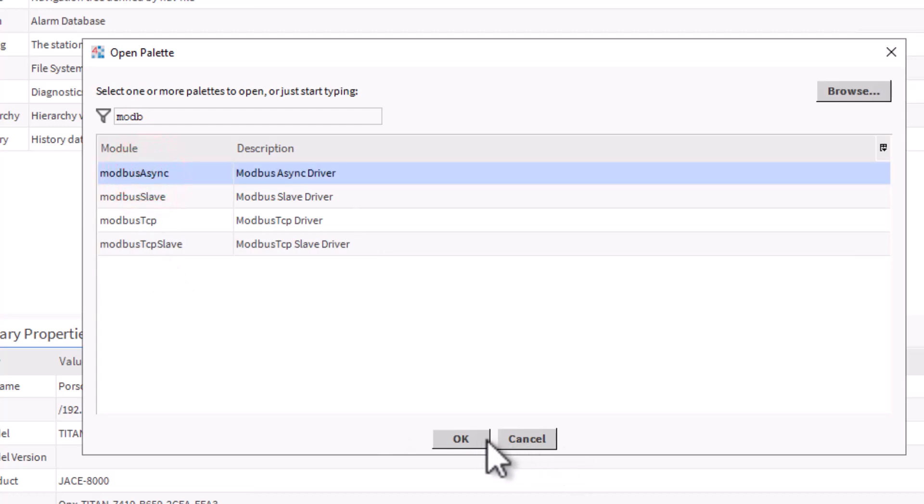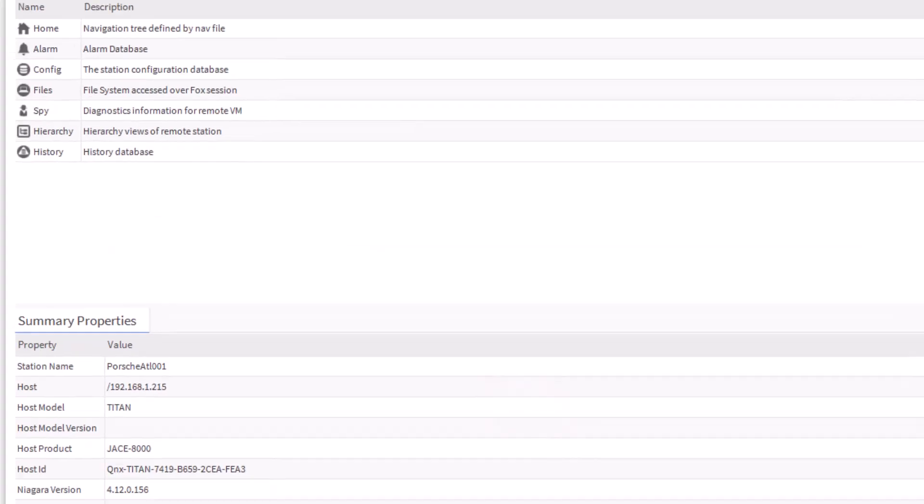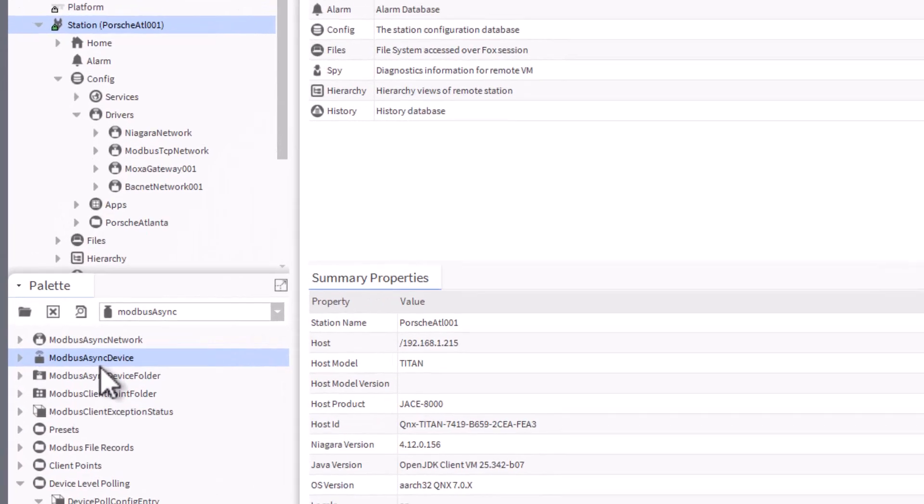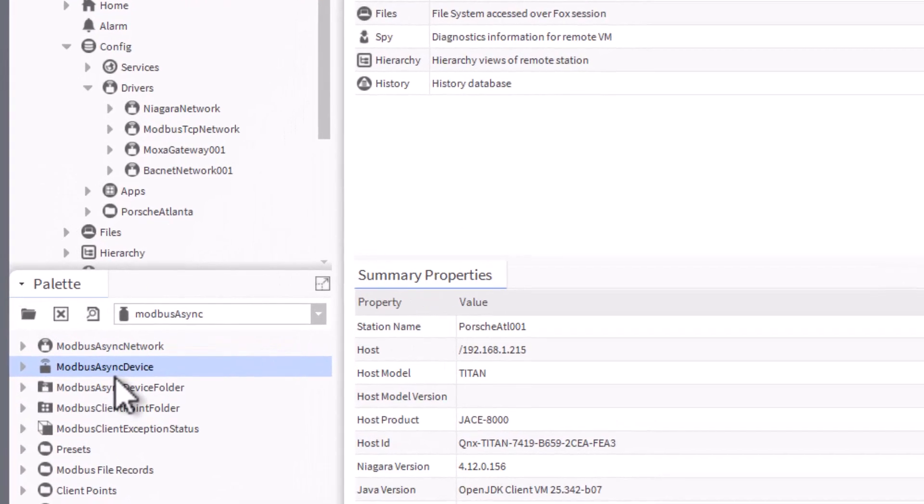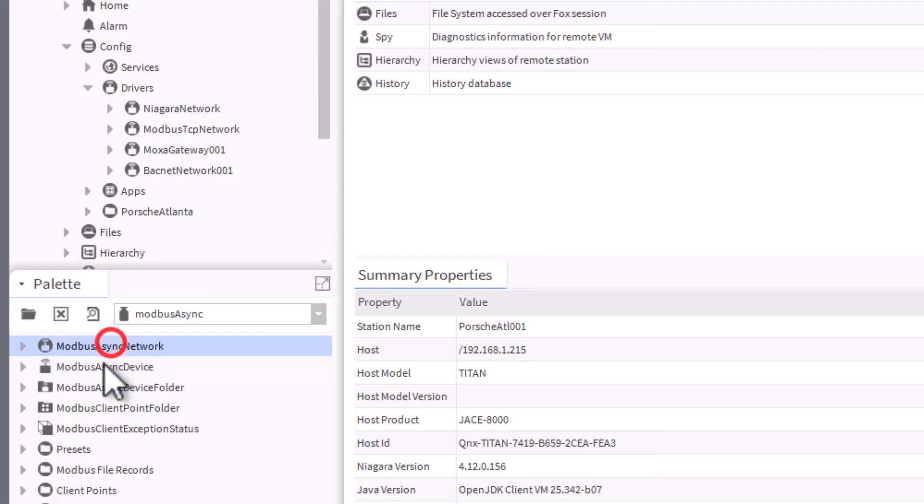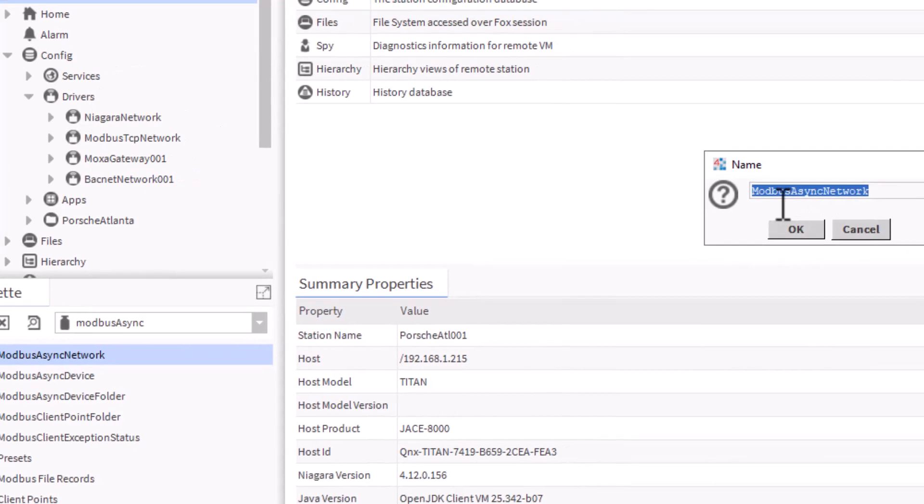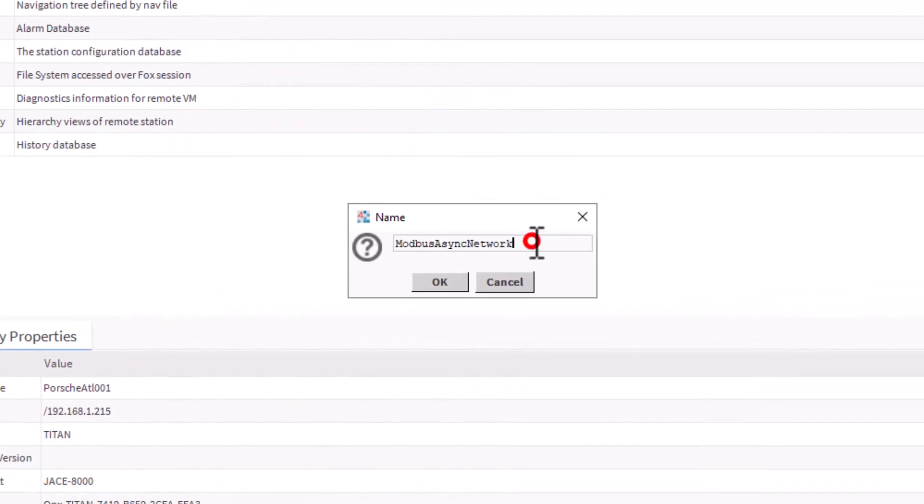Click OK to load that in place. I already have mine, so I'm going to put cancel. First thing we need to do is add that COM port driver that's going to be designated for that COM port. Left click and highlight the Modbus async network, left click and hold, drag it up, hover over drivers, and release. You can see it comes up with our name. Since this is for COM1, I'm just going to put on the end that this is COM1, then click OK.